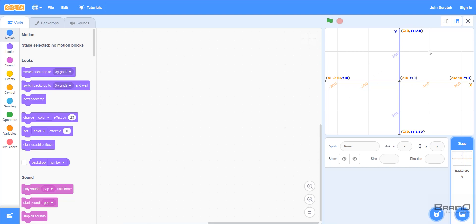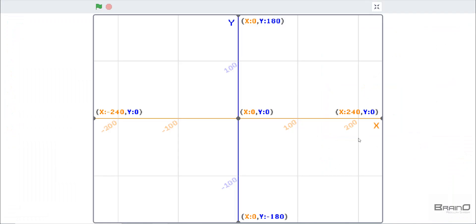On the right hand side of the screen we can see a small graph, and I'll expand it so we can see it clearly. On this graph we can see there are two main lines: the x coordinate line, which goes from left to right or right to left and its color is orange, and then there is the y coordinate line, which is blue and goes from up to down or down to up.